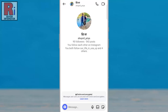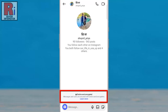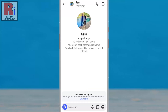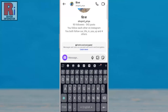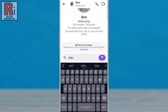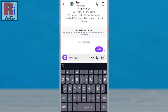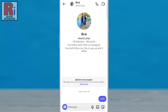A new encrypted chat window will open, and you'll see an end-to-end encrypted notification at the bottom of the screen. This confirms that encryption is active. End-to-end encryption ensures that only you and the recipient can read the messages, protecting your conversations from third-party access.